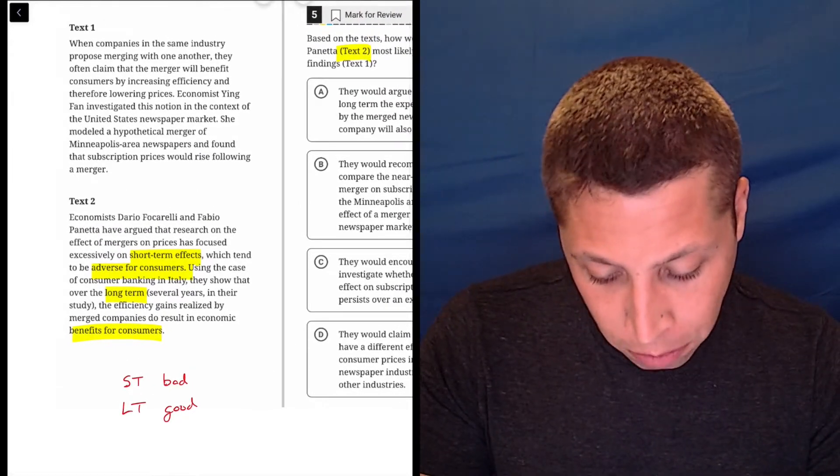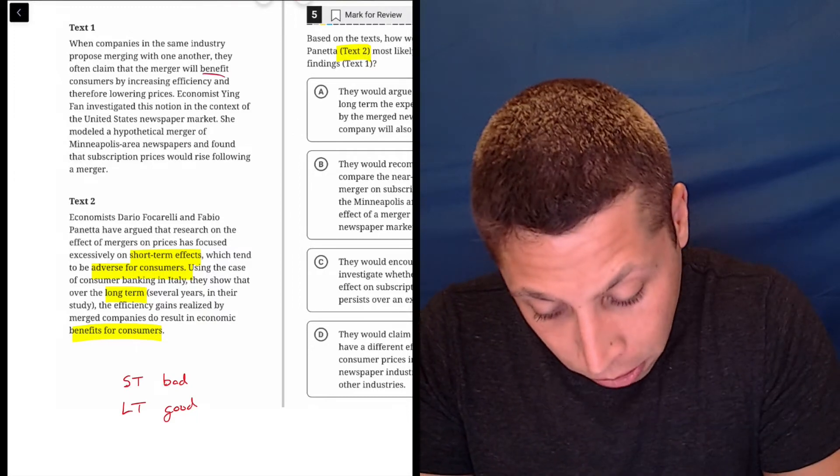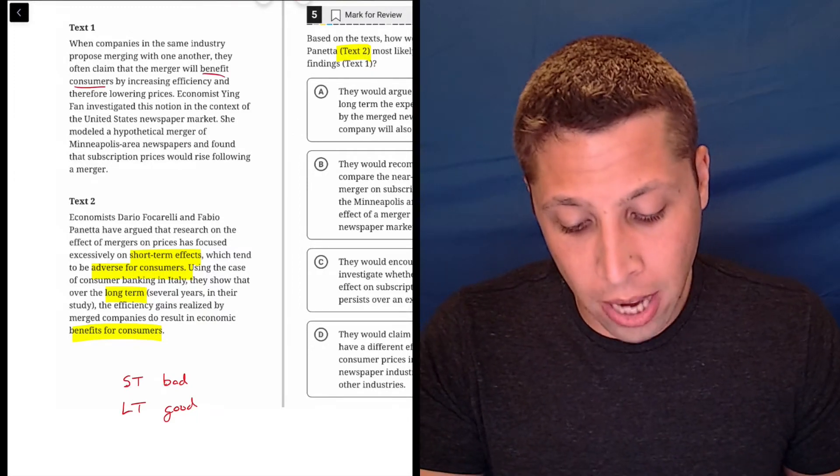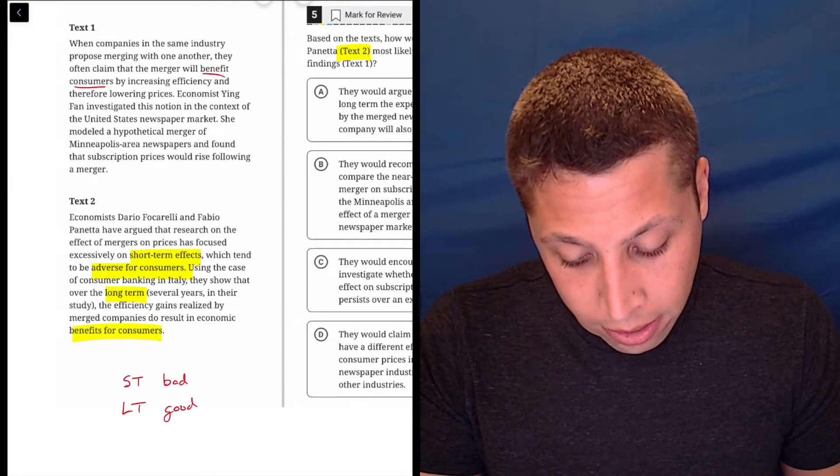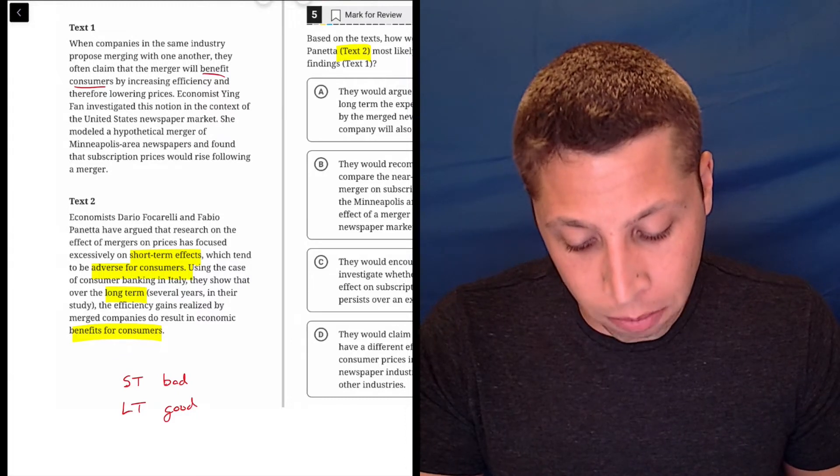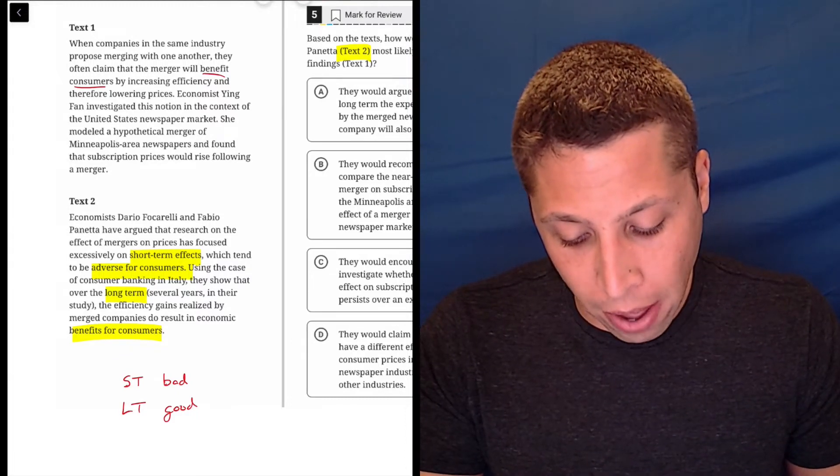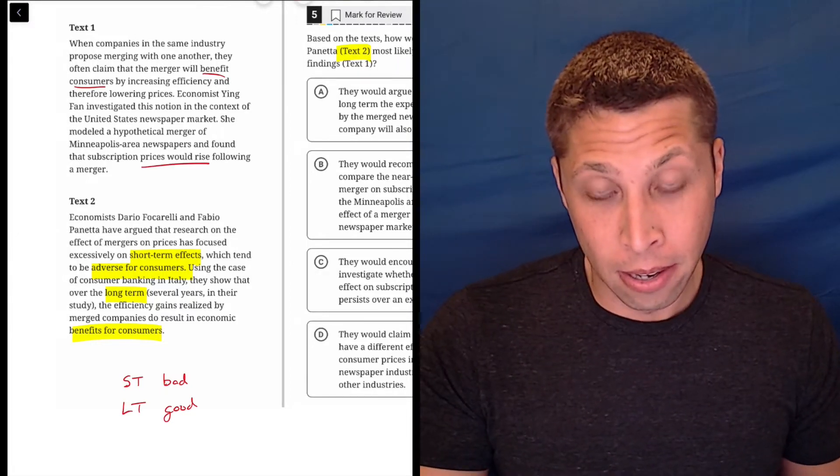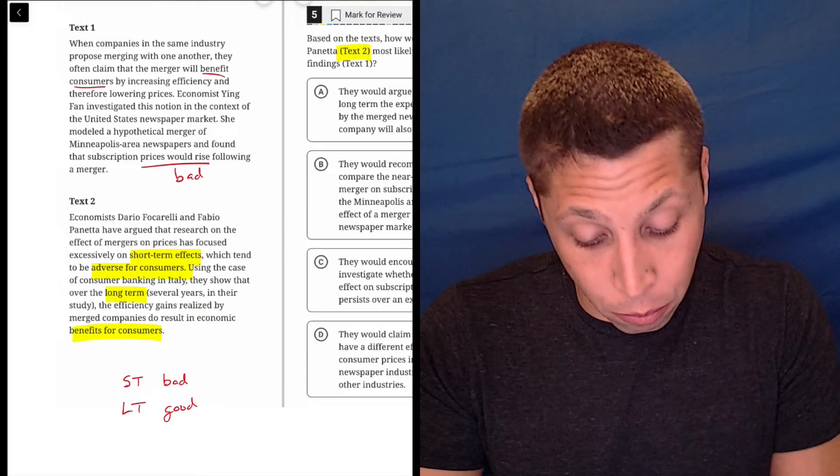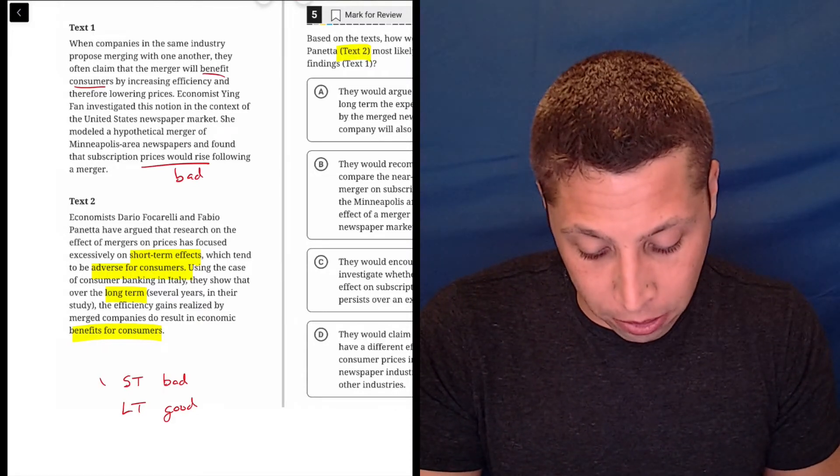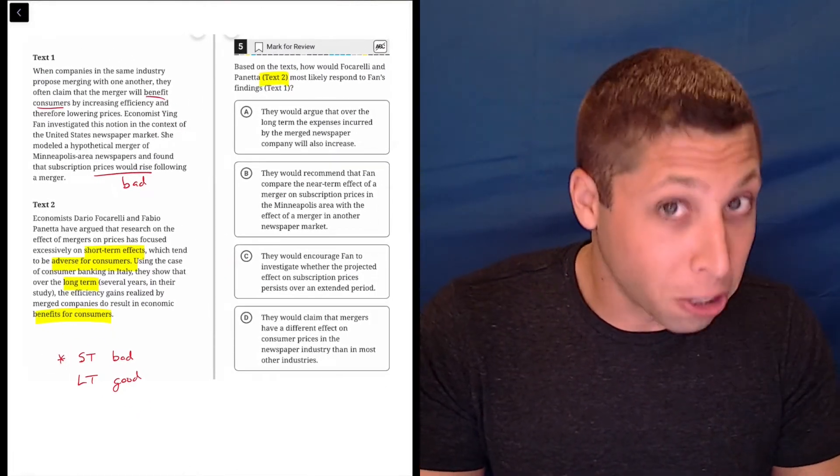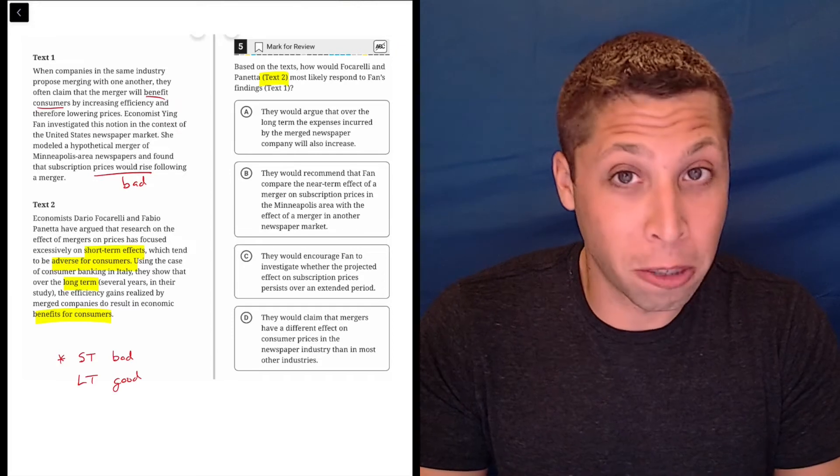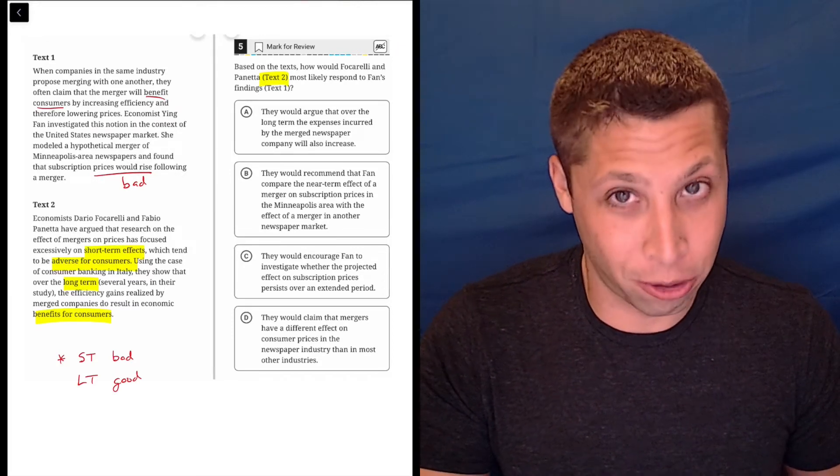When companies in the same industry propose merging with one another, they often claim that the merger will benefit consumers by increasing efficiency and therefore lowering prices. Economist Ying Fan investigated this notion in the context of the United States newspaper market. She modeled a hypothetical merger of Minneapolis-area newspapers and found that subscription prices would rise following a merger. So if prices rise, that sounds bad for consumers. So this seems to fit within the short-term. So maybe this is going to have something to do with the long-term in my answer choice. This long-term, short-term doesn't mention in passage one, so it probably matters in terms of the answer choices.